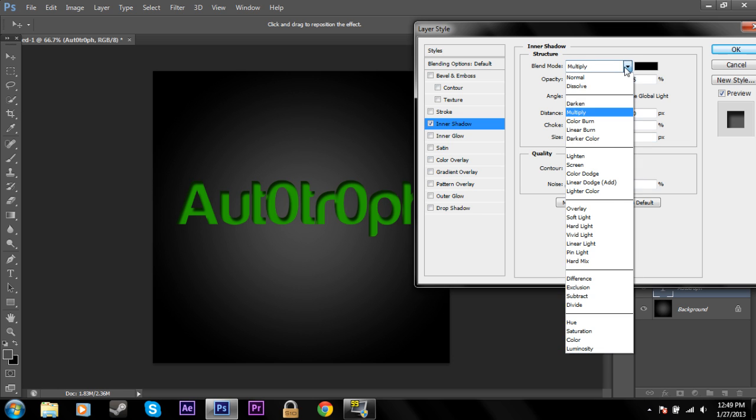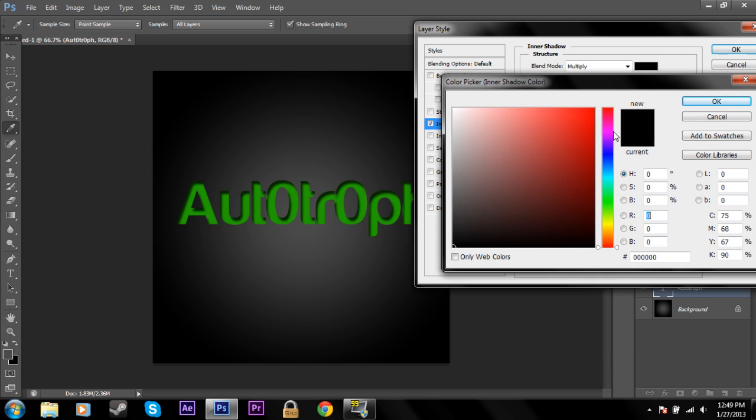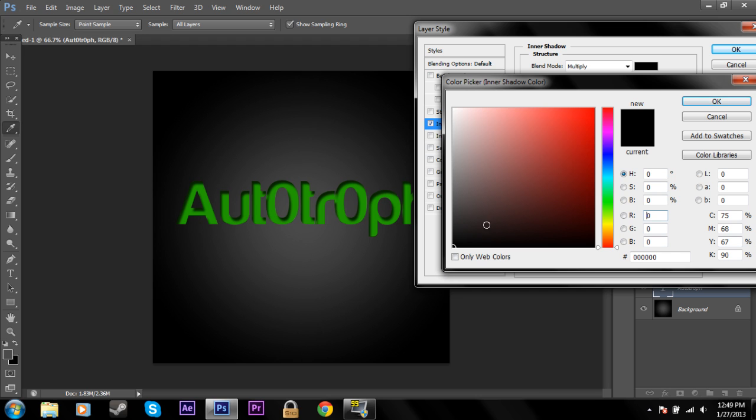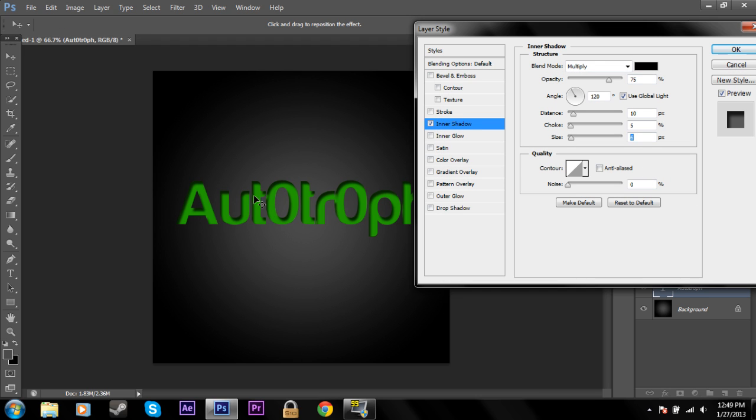You can of course change the blend mode as always. And the color of the shadow itself. See, now you can see there's like a red tint there when I did that. But usually for this you're going to want black. And it'll create a nice shadow looking.